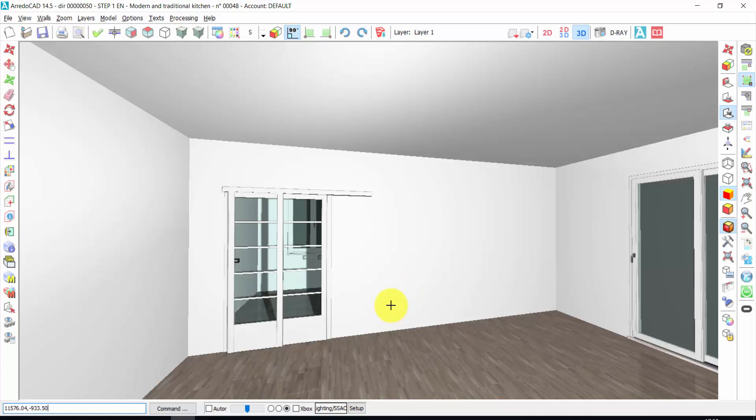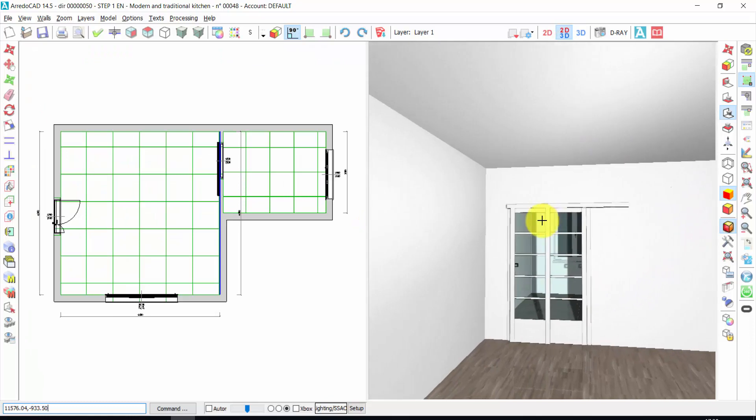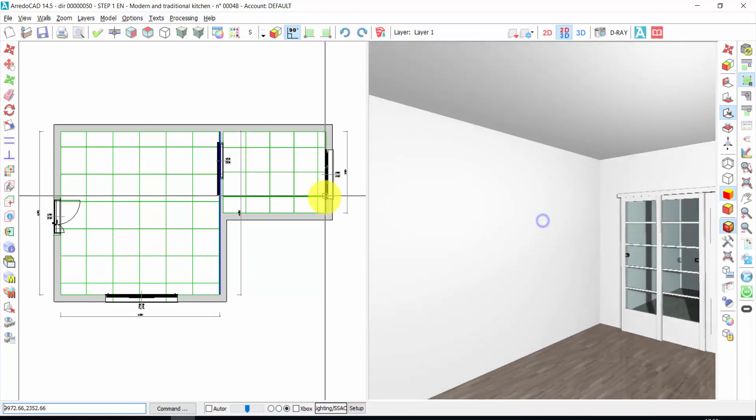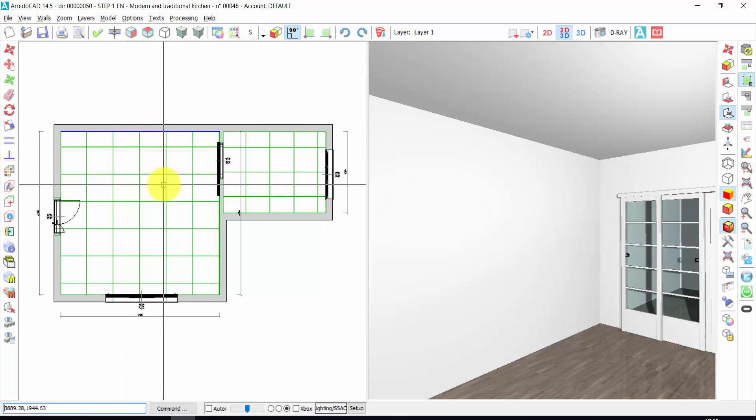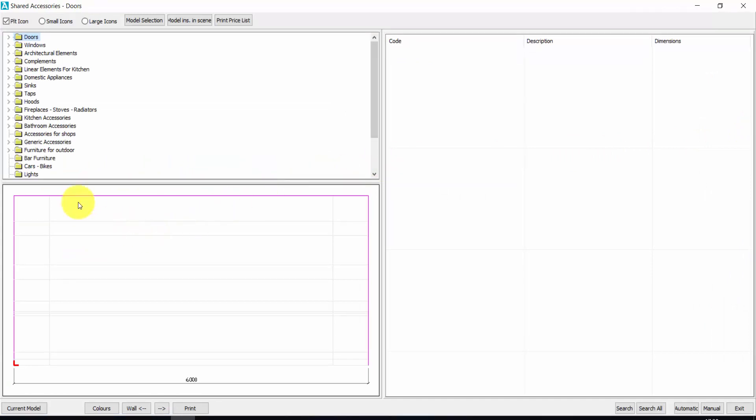So I can also have a double view, 2D and 3D view at the same time. And now, let's choose this working wall, and we can start to design our kitchen. Now, I will enter, not in the Fast Elements Archive, but in the Elements Archive. Here, these are the shared accessories. It means the elements that are helpful, that can be used for each kind of furniture I work with.